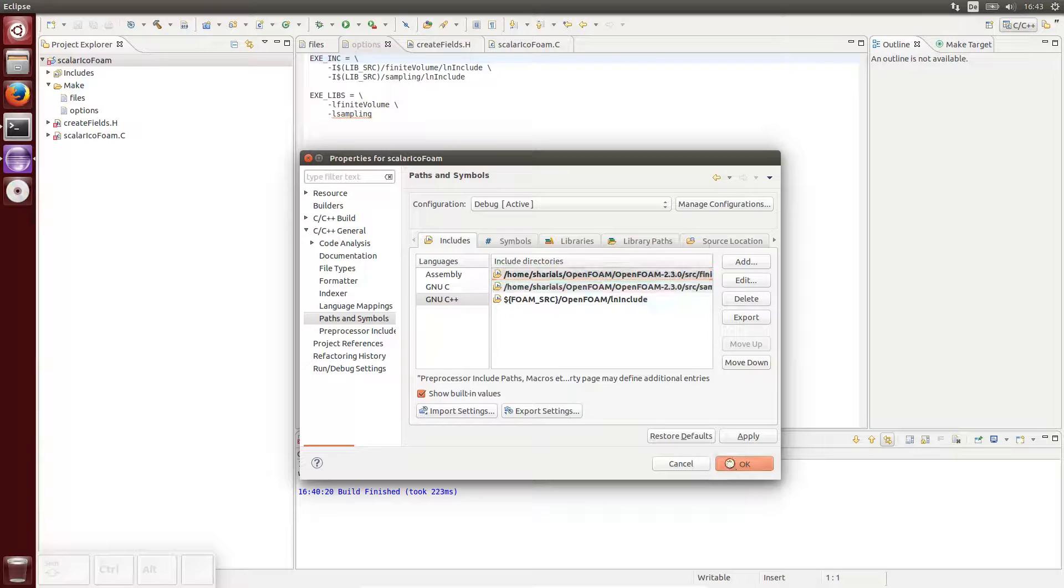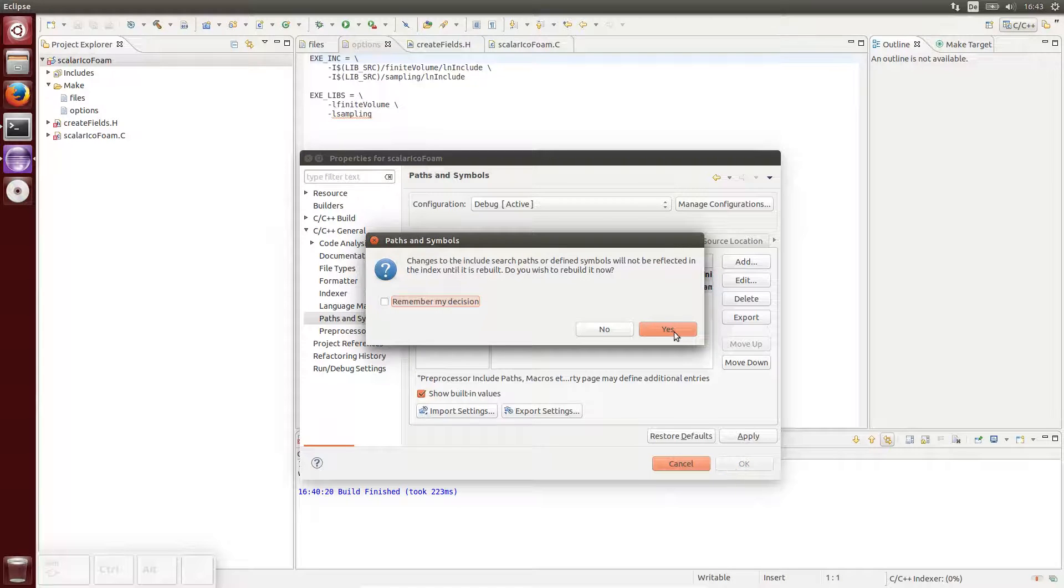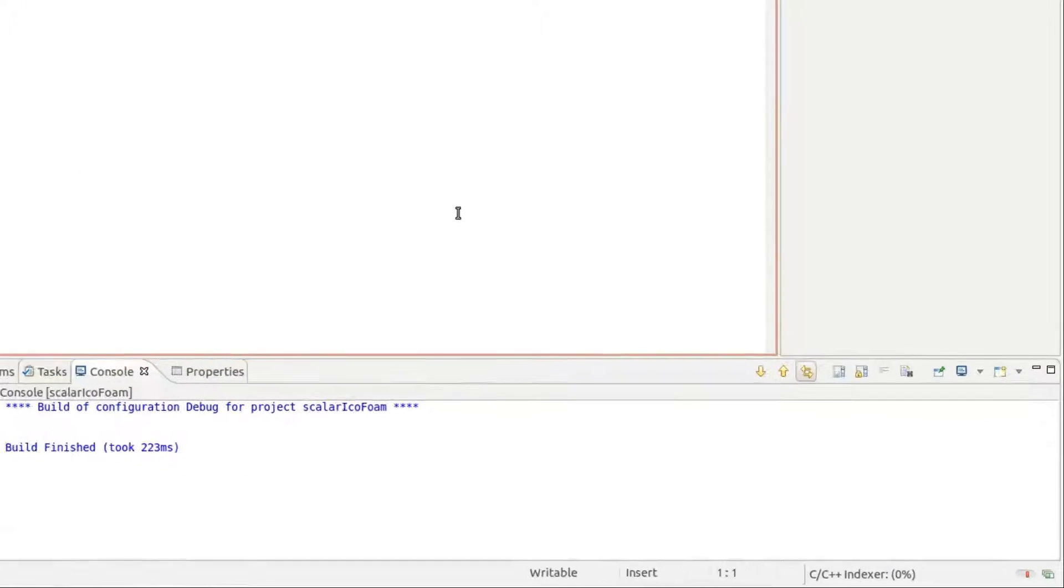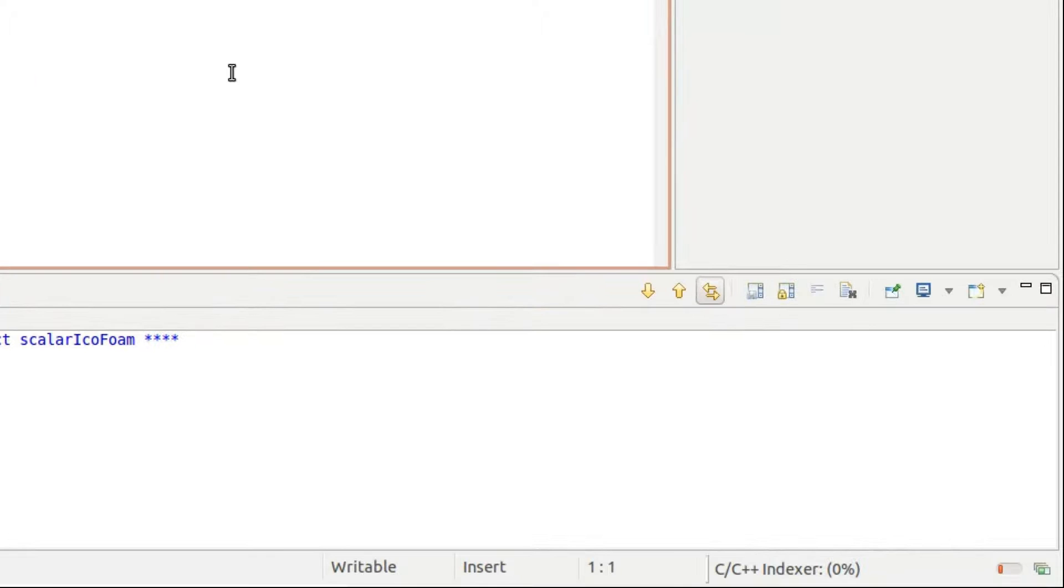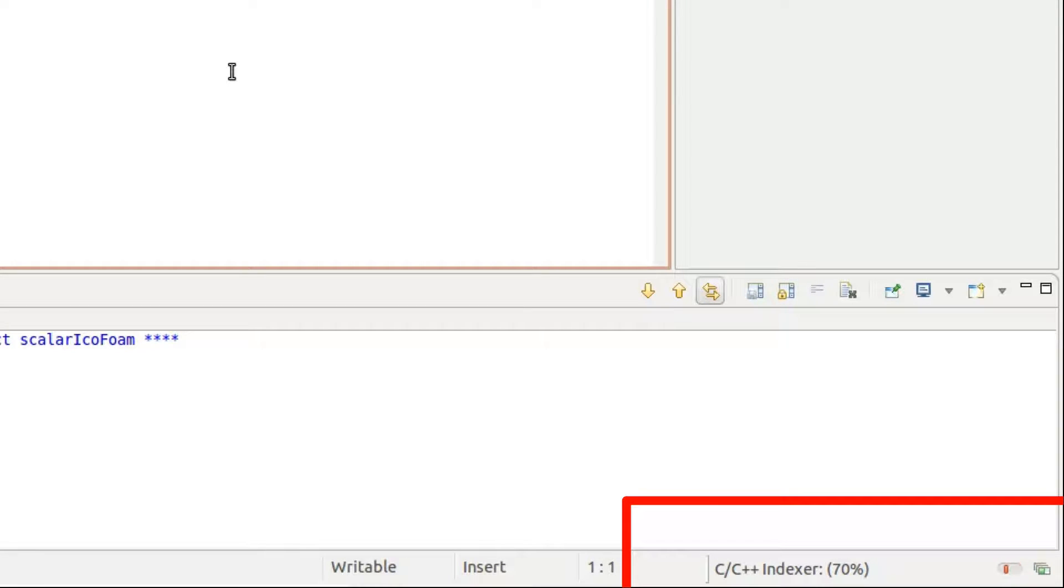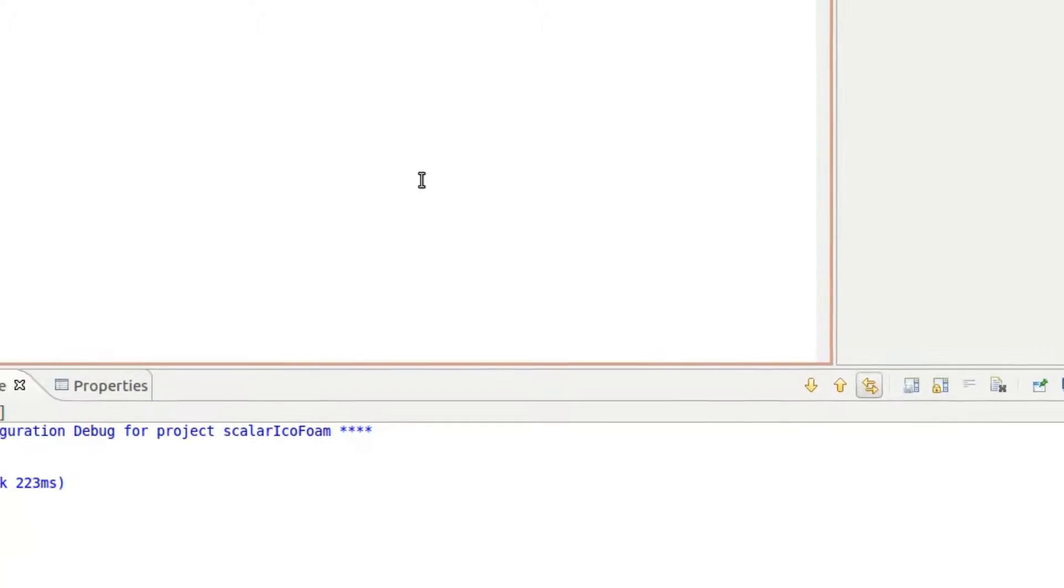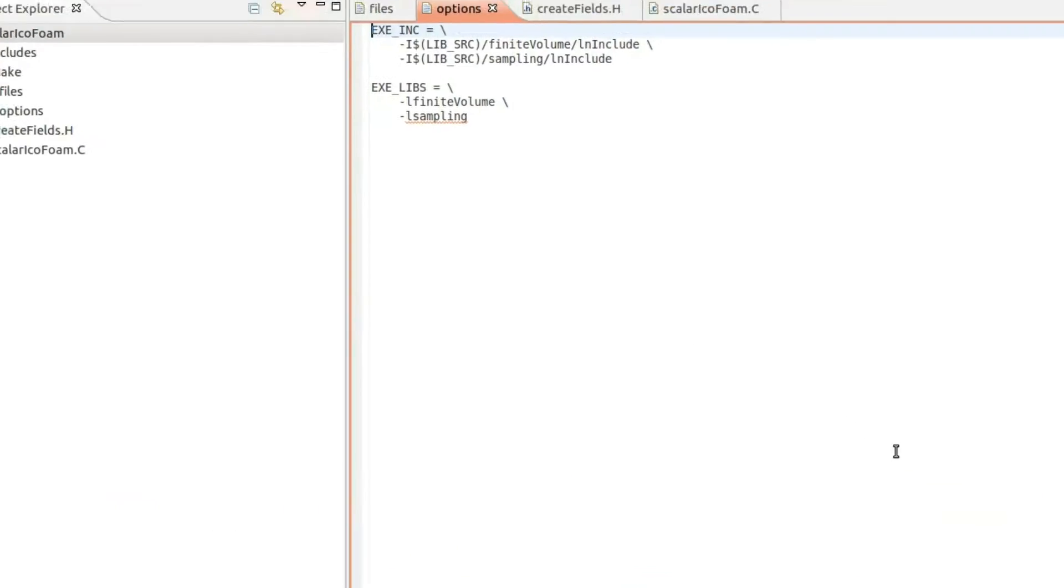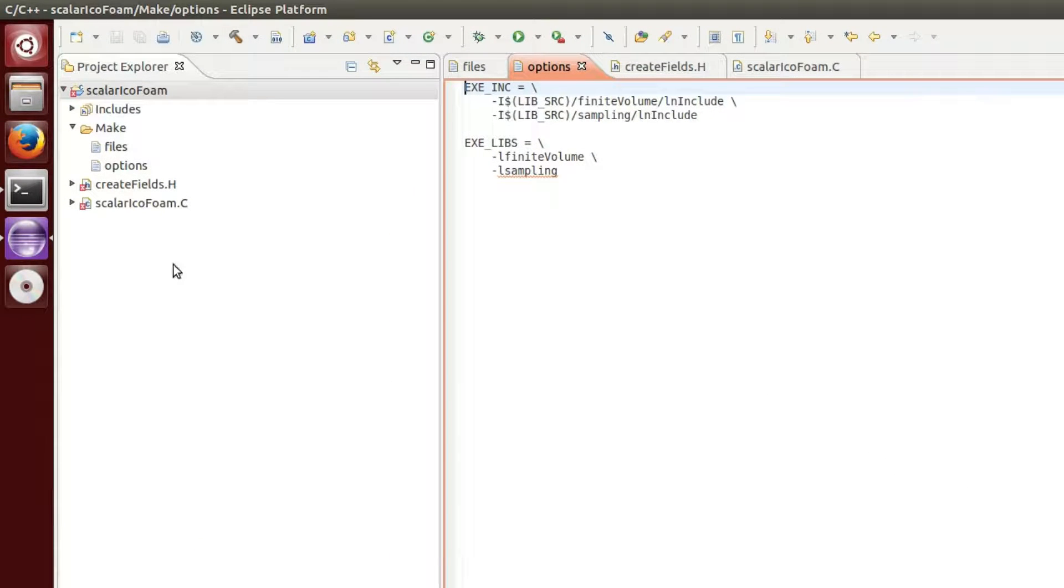After applying the changes, the indexer starts to work, whose status can be followed in the lower right corner.